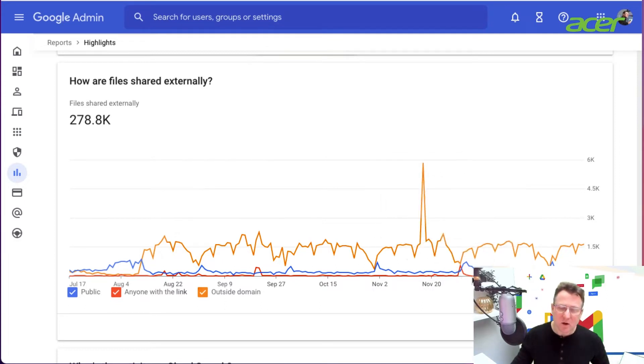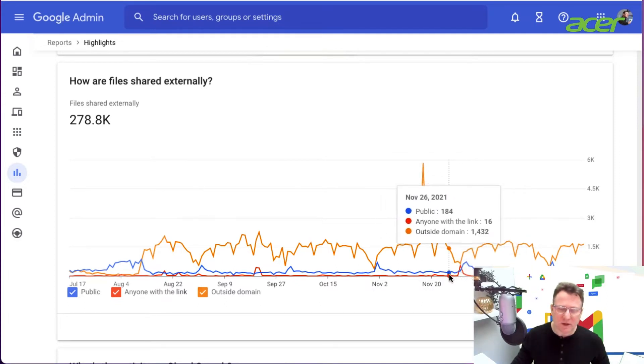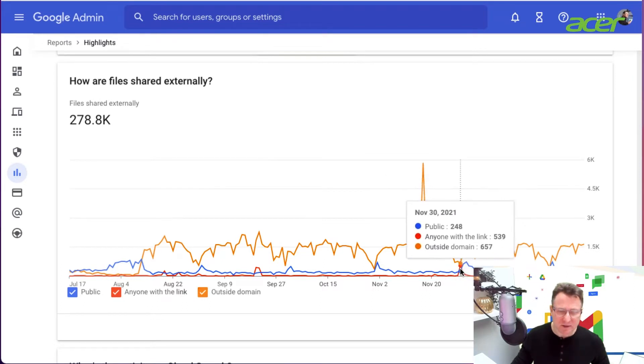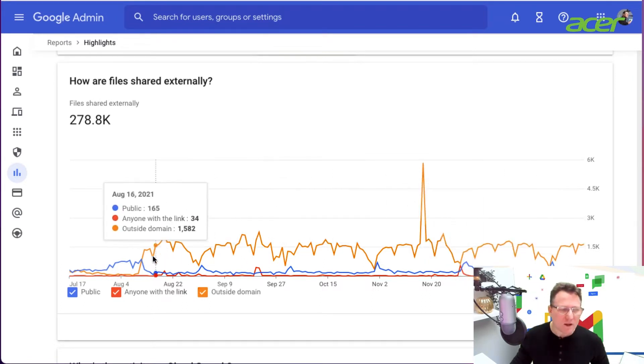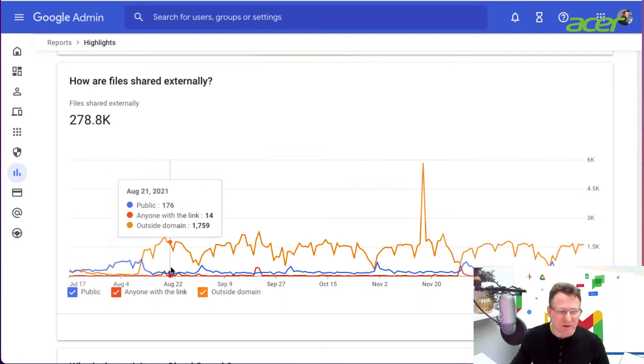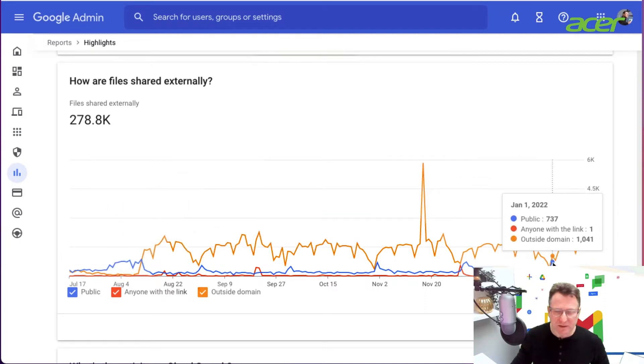You'll see that the red track here is anyone with the link, so we have a little spike here of anyone with the link. And we have some public sharing going on as well with a little spike here more recently.